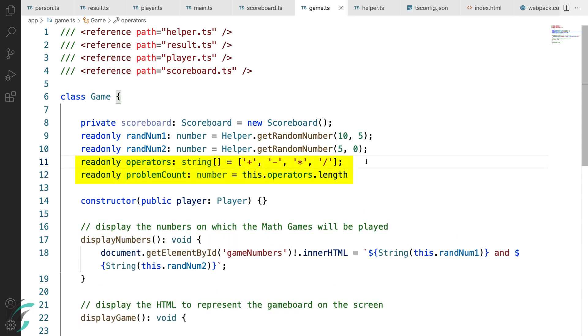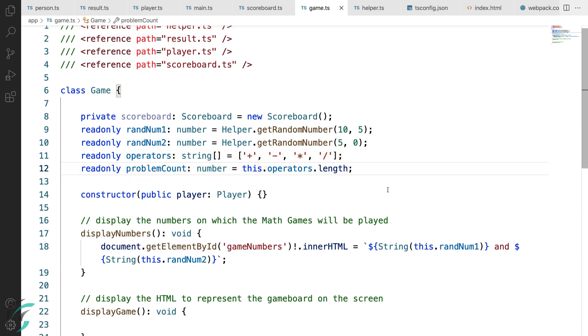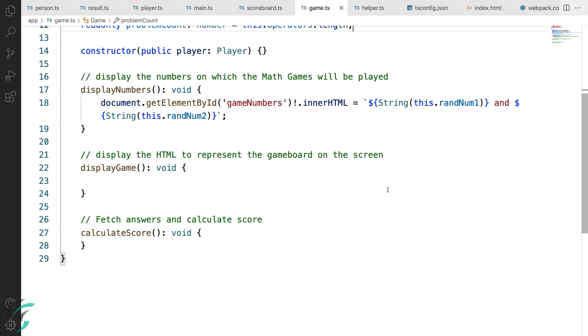The first is the operators array of string. I have hard coded the mathematical operators here just for the purpose of this demo. Next is the problem count which depends on the number of the elements in the operator array. Now time for the code in the display game function.